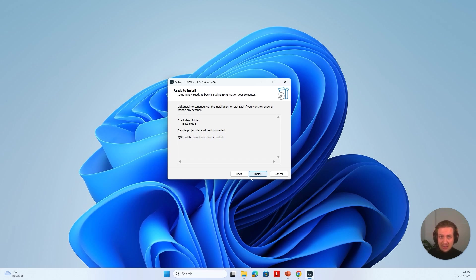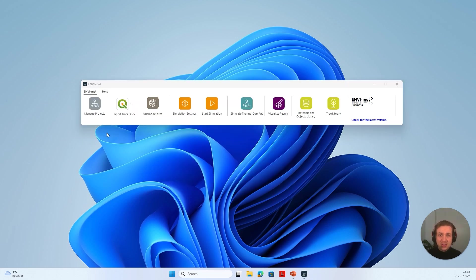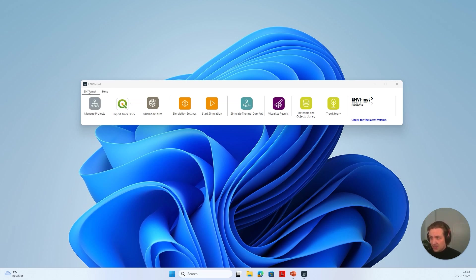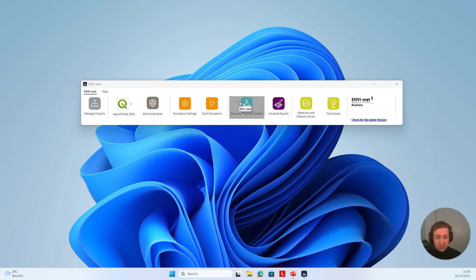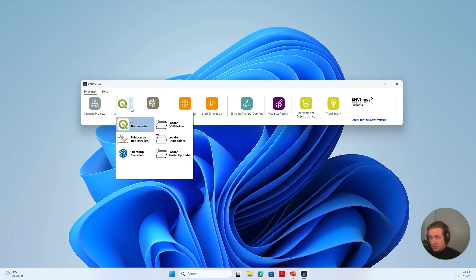Then we will have a look at the MVMED launcher. If we have successfully installed MVMED, we can open the MVMED launcher. Formally, this was called the MVMED Headquarter, but we have changed the name. It looks a little different — we now only have two tabs. We have the MVMED tab, which contains all of the MVMED tools for project management, model area creation, simulation settings, simulation start, visualization of analysis outputs, and post-processing of thermal comfort indices. You can now directly start one of the three plugins from the launcher.